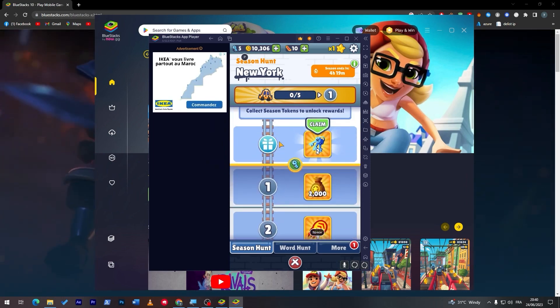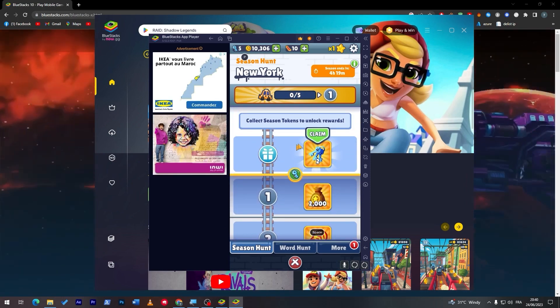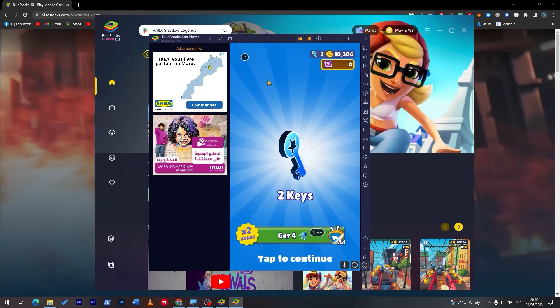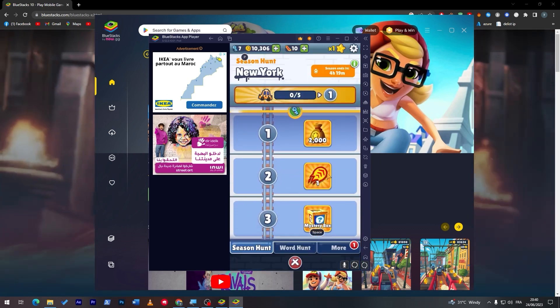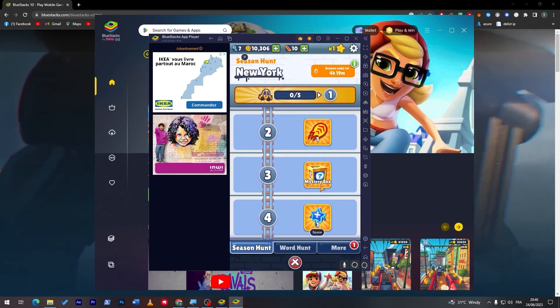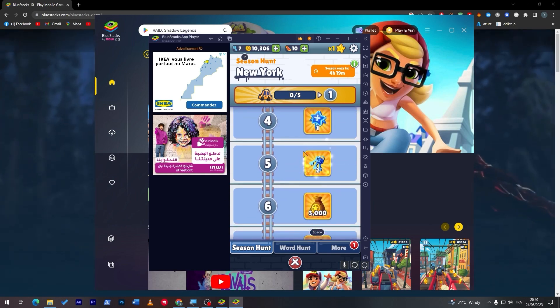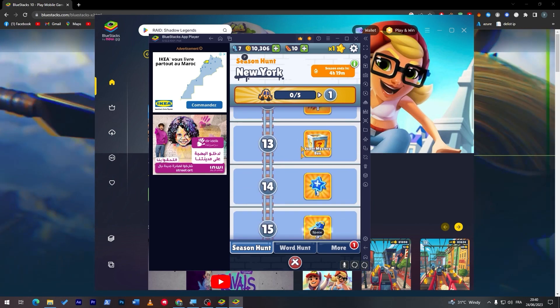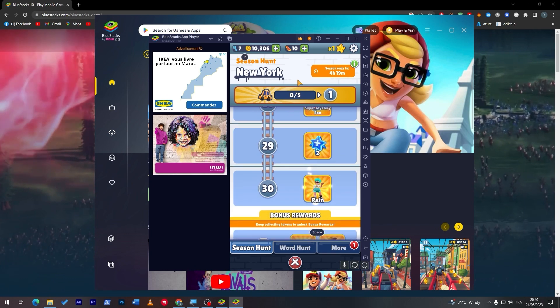And as you can see, this is like the battle pass. So you can keep completing it and you can get so many rewards as gold, as boost, as mystery boxes, keys, coins, and like literally a lot of stuff.